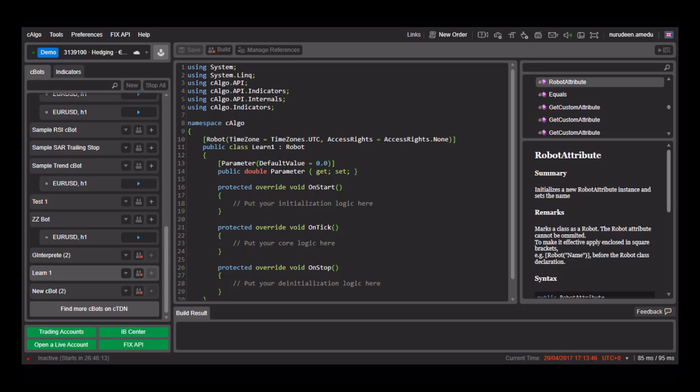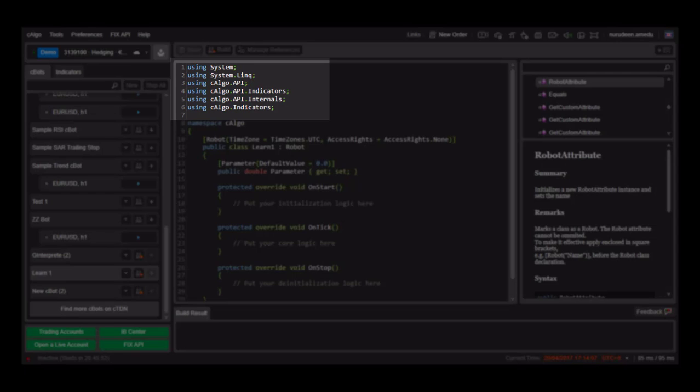C-Bots are written in C-Sharp language and run on the C-Trader platform. When writing a standard C-Bot, you have to first declare the code namespaces which will be used within the C-Bot. These namespaces are called by default when you open a new C-Bot.